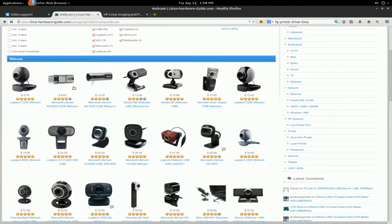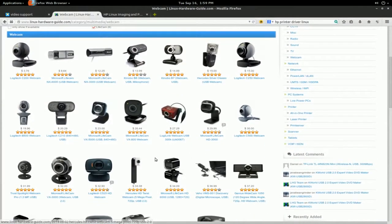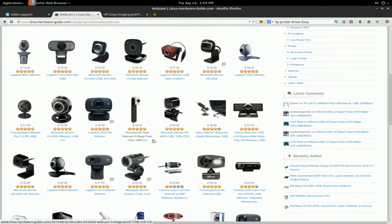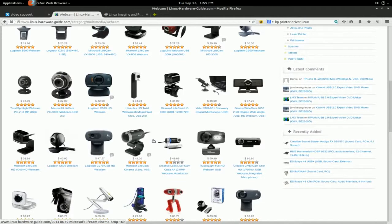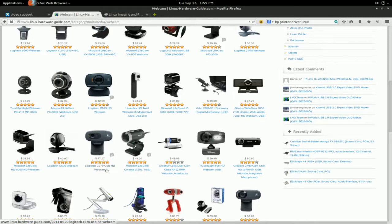But anyway, these are the webcams that are listed on this page. And as you can see, there's an abundance of supported hardware here. One of the webcams that I actually have, the actual one that I'm using right now is this one, the C270. It's priced here at forty seven dollars, but I actually got it on sale at Best Buy, believe it or not, for twenty bucks.